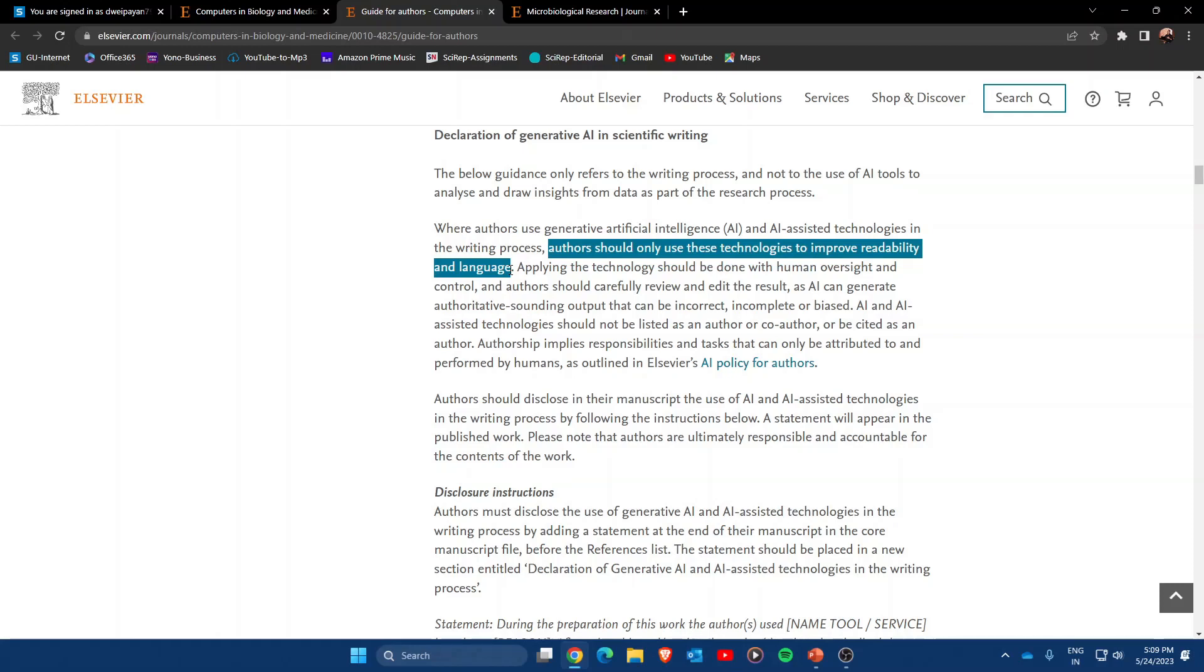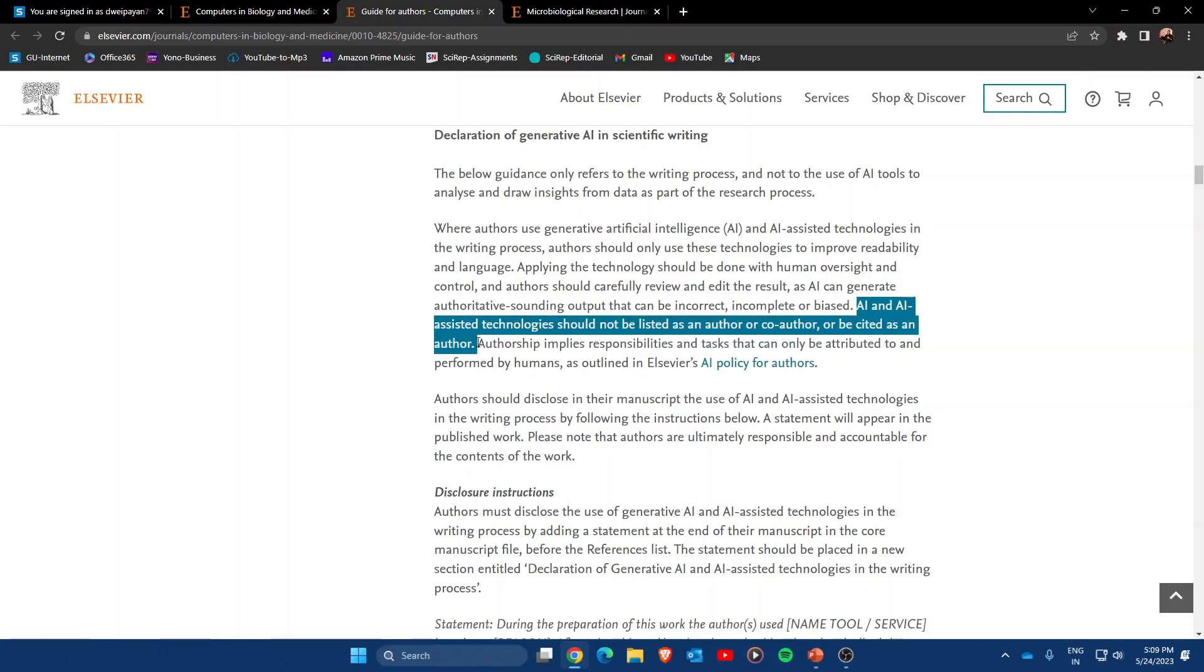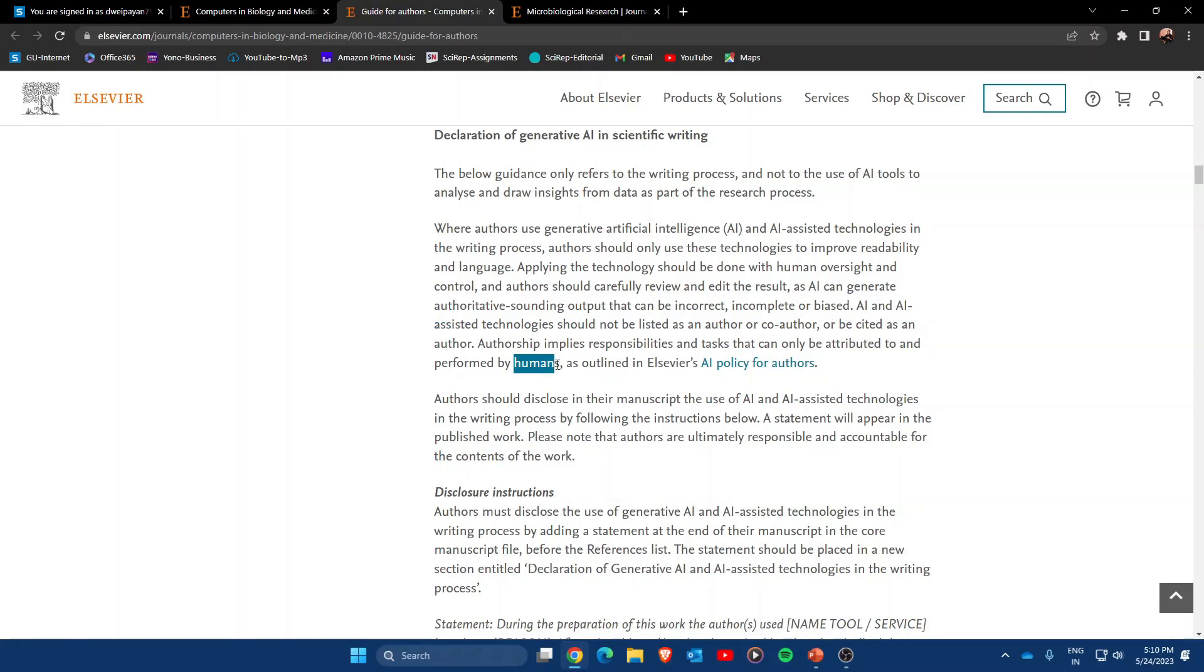The first guideline states that AI and AI-assisted technology should not be listed as the author or co-author, or be cited as an author. So if you have used ChatGPT for writing your manuscript, you should not include ChatGPT as an author or co-author. This is very important—only humans should be listed as authors and co-authors of the manuscript.